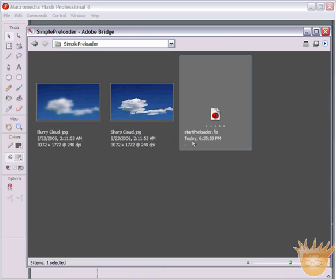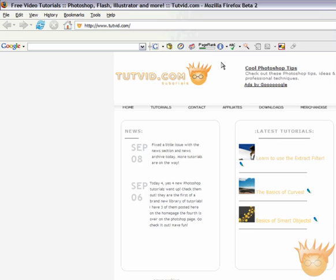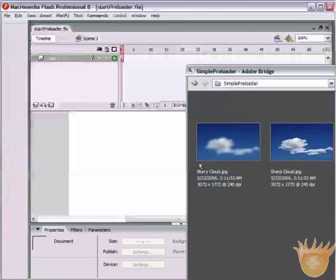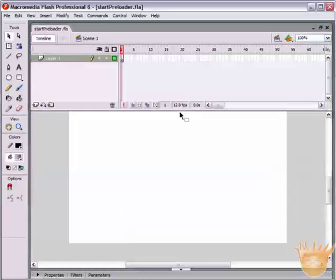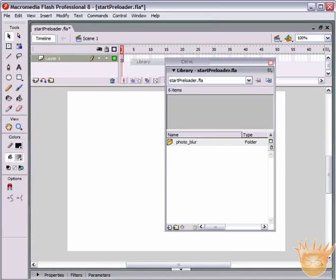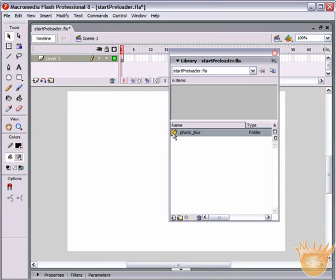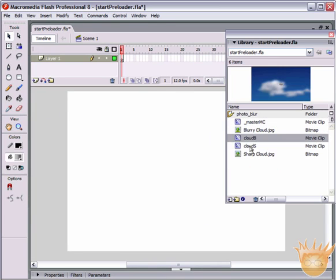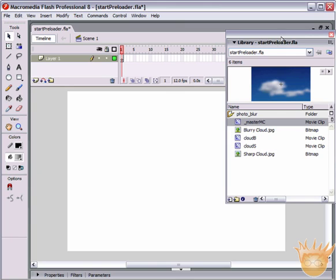First thing you want to do is download this file, startpreloader.fla. I'll probably have it zipped up on my website, tutvid.com. You can go there, come to the download section and download it. Let's drag it into Flash and what opens is a new file with something in the library. Open up the library and we have a folder called Photo Blur — a blurring sequence of a cloud going from out of focus to in focus. It's a pretty big file which is why we're going to use it here to preload.